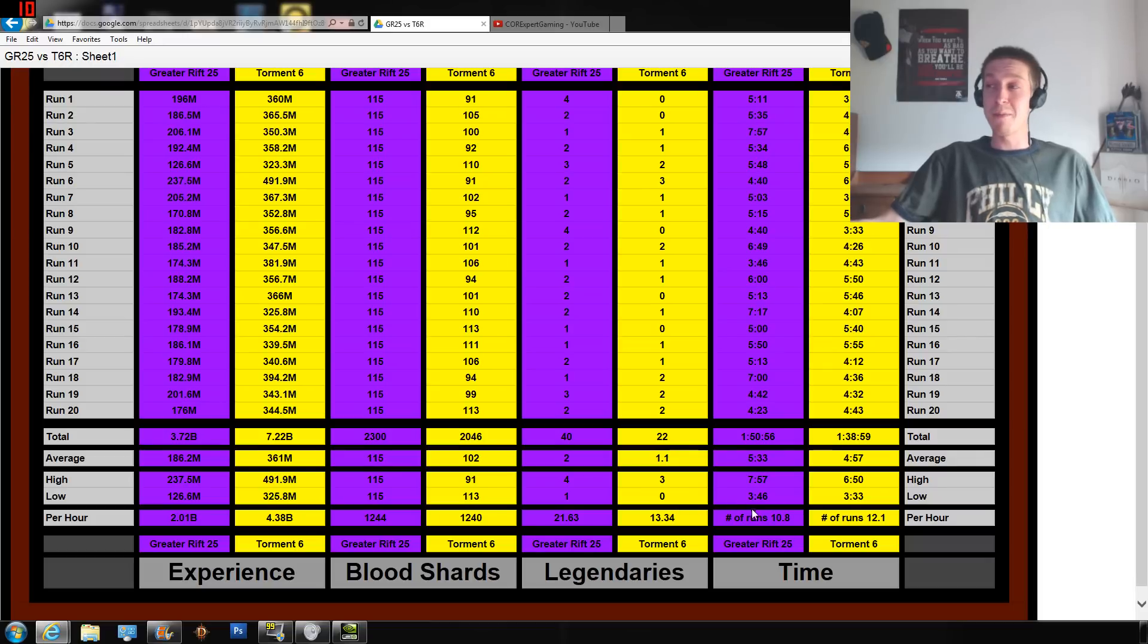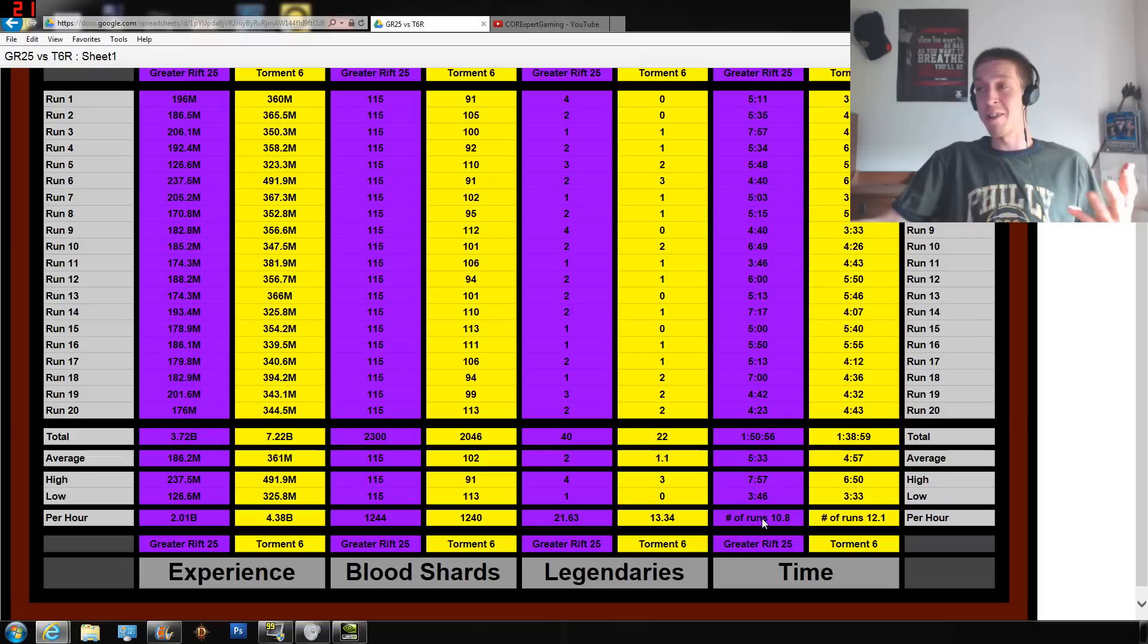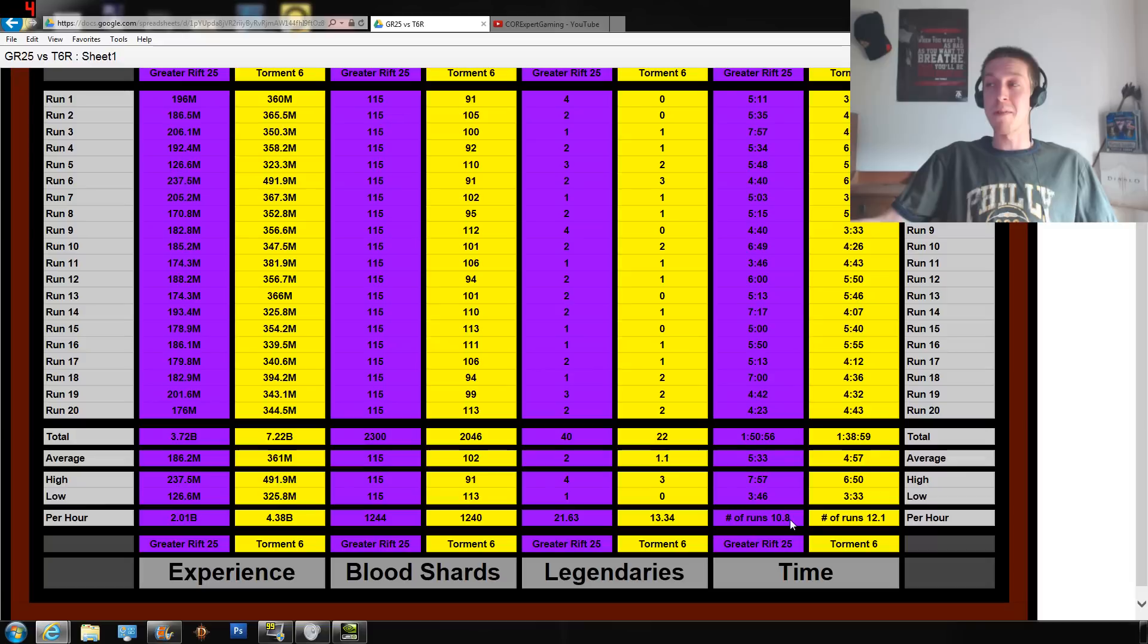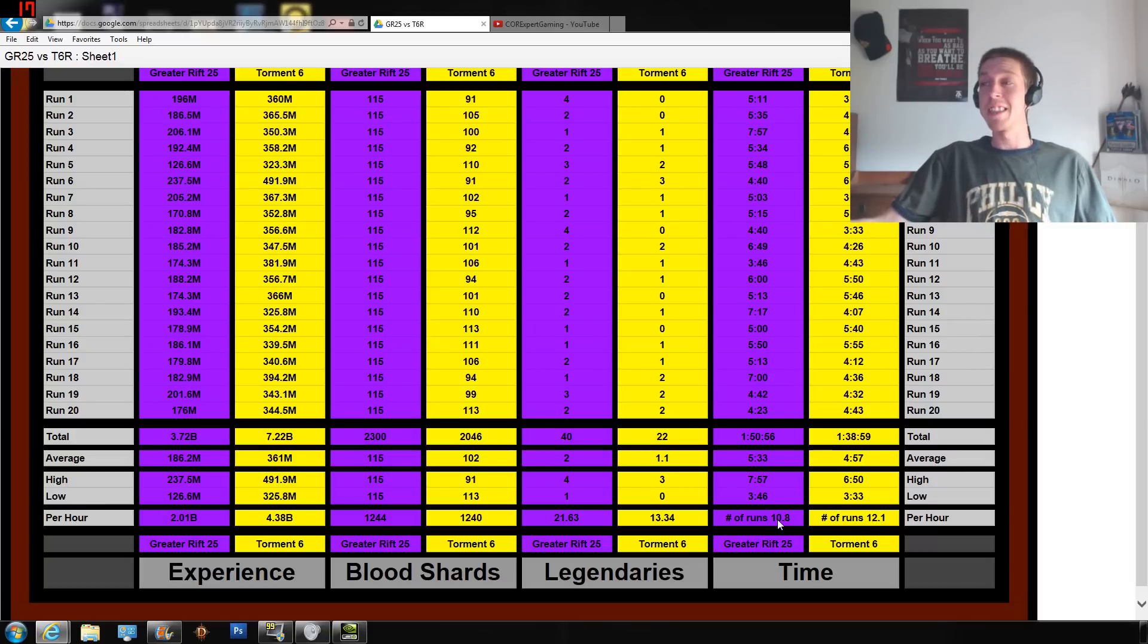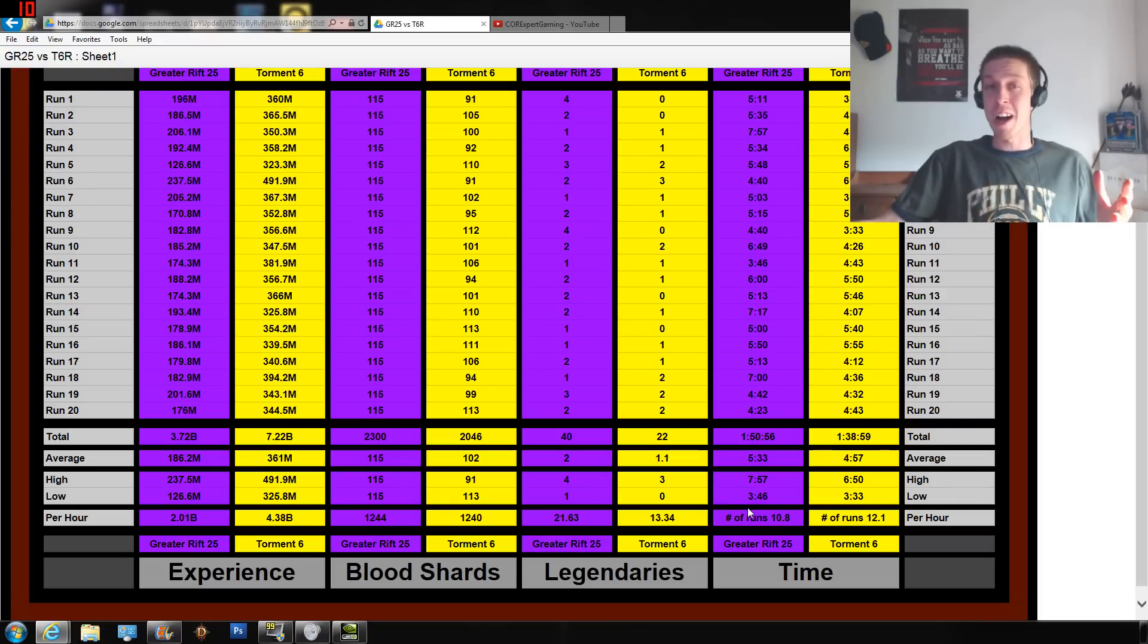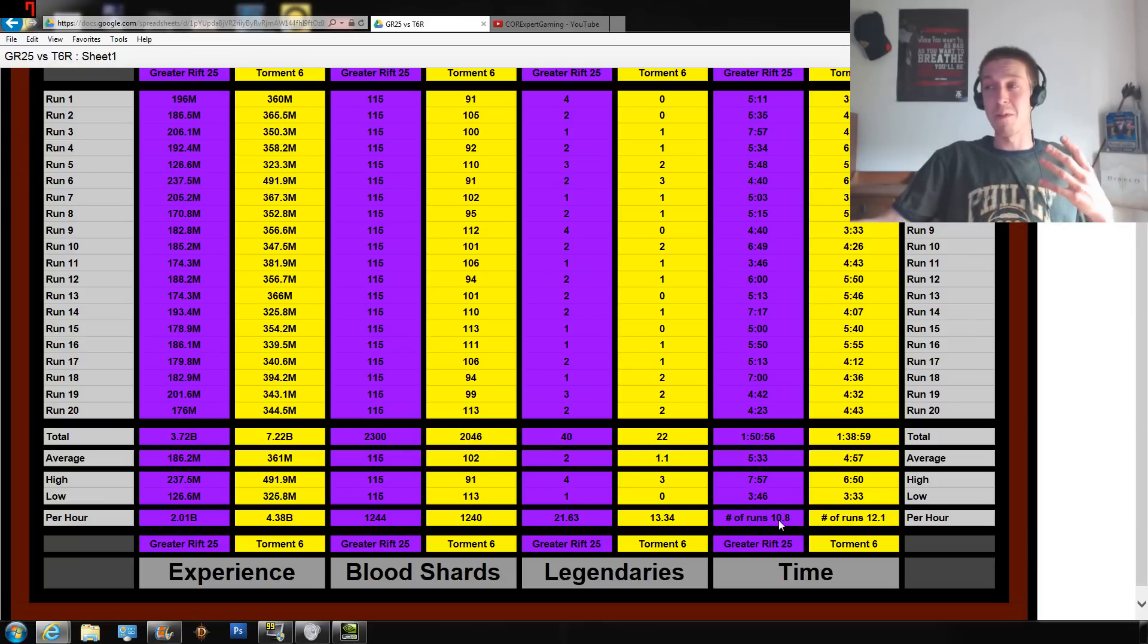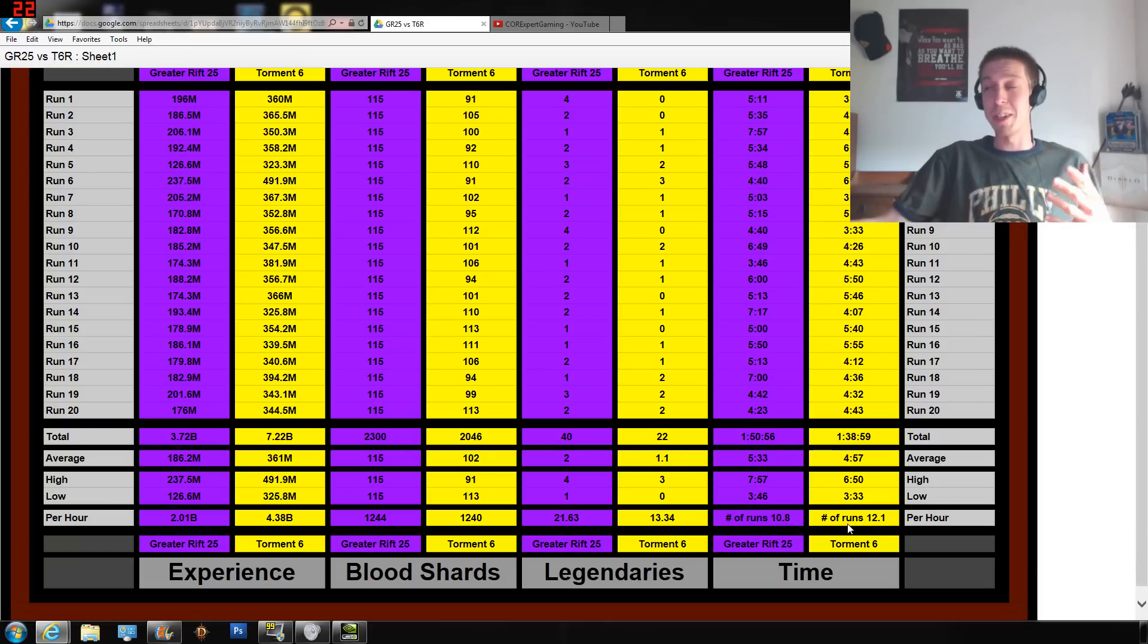I was able to run in an hour, if I were to put all these together, 10.8 Greater Rifts per hour and 12.1 Torment 6 rifts per hour. This is not including the trials or anything like that, so you're going to be running even less if you want to include the trials - probably only like 9 or 10 per hour versus the 12 that you're able to get from rifts.